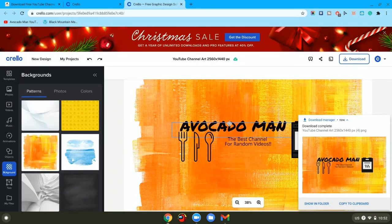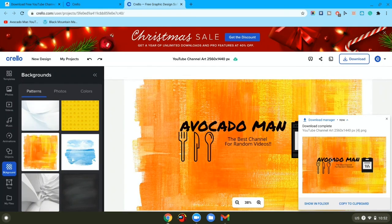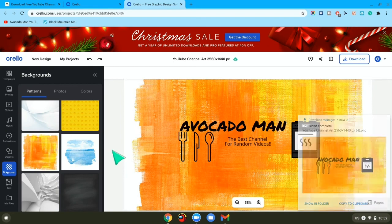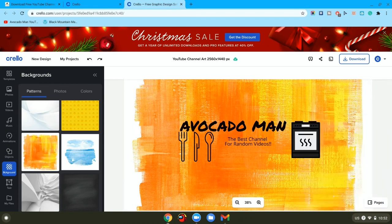Our channel art is now done. So then you want to go to YouTube Studio and just go to customization, images, and then put this as your new channel banner.